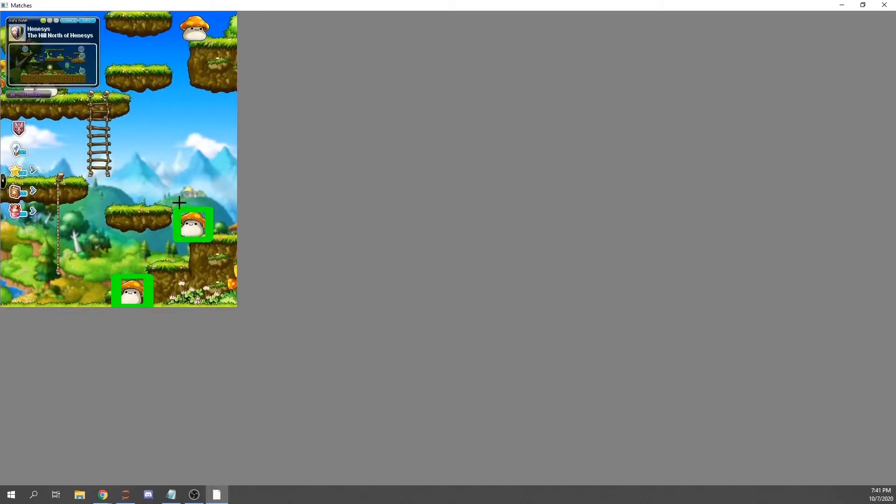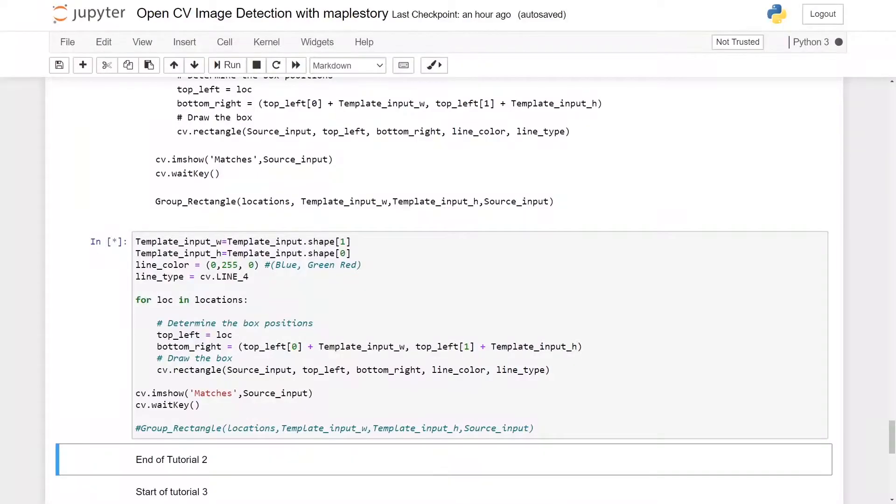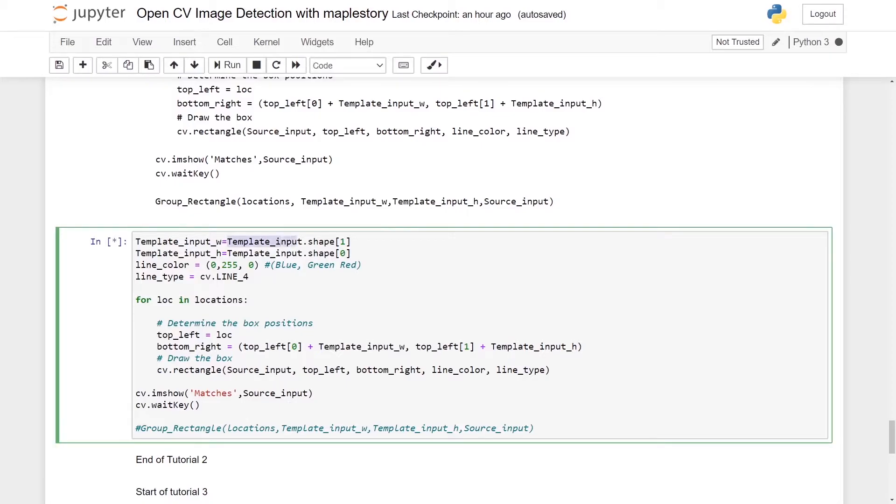Before I start this tutorial, I would like to apologize because in the previous tutorial I put template_input.shape bracket 0 and 1, however it should be 1 and 0.